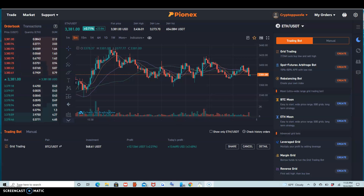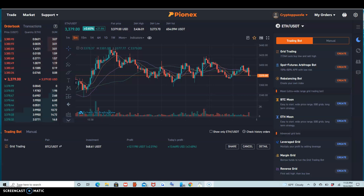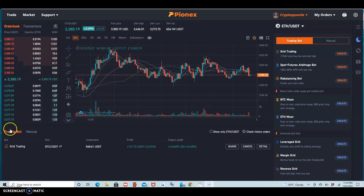Hello, thank you for watching my video. Today I want to show you how to do grid trading, and so far I'm doing something good.